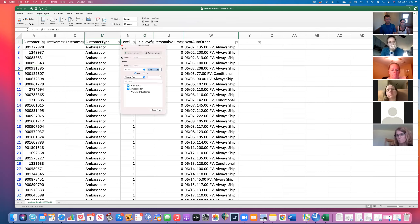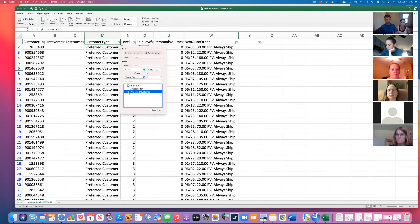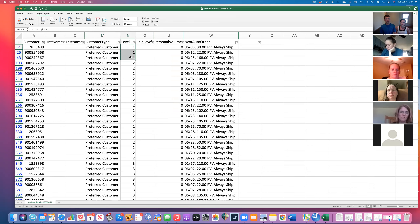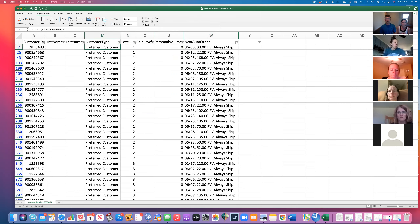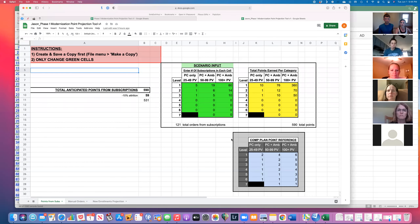Once you've printed your ambassador list, go back to Customer Type, click the dropdown, and switch the checkmark from Ambassador over to Preferred Customers. Now you have your preferred customer list sorted by level ascending from one to seven, with subscriptions sequenced throughout the month. Do File, Print, scale accordingly, and print. Now you have two printouts — one for ambassadors and one for preferred customers — to tally how many subscriptions fall into each bucket of the new compensation plan.